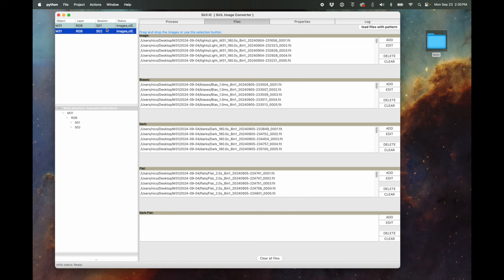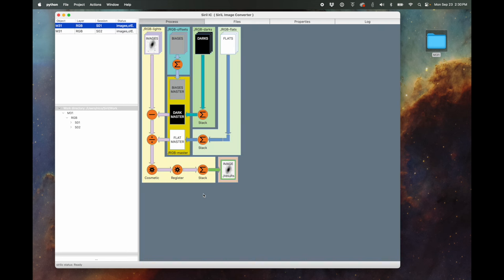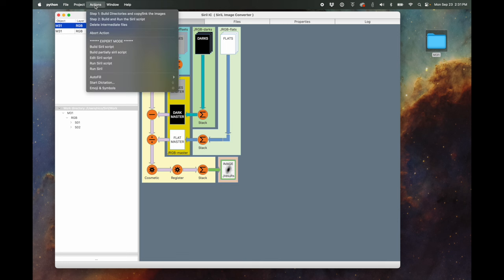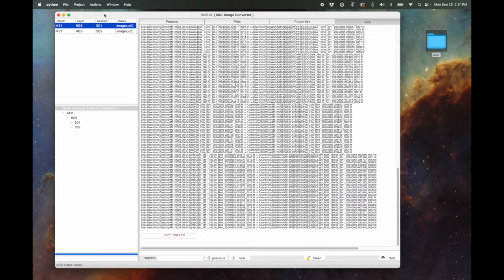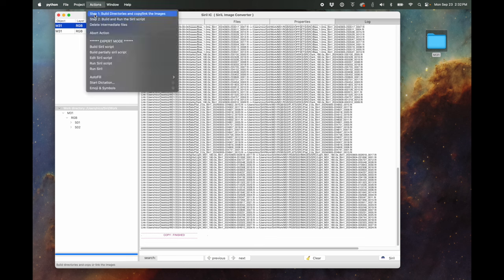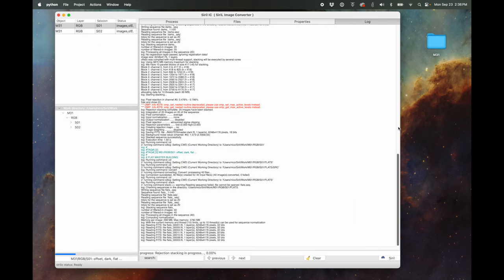We've loaded all files into Session 1 and Session 2. The Process tab shows it's going to create a master flat, master dark, and master bias; calibrate using those calibration frames; go through cosmetic adjustments; register all lights; and stack all lights into one final image result. To launch the whole process, go up to Actions. It's step one, step two — it tells you what to do. Click Step 1: 'Build the directories and copy/link the images.' It tells us 'copy finished — we're all good to go.' Then Step 2: 'Build and run the SIRIL script,' and off it goes.